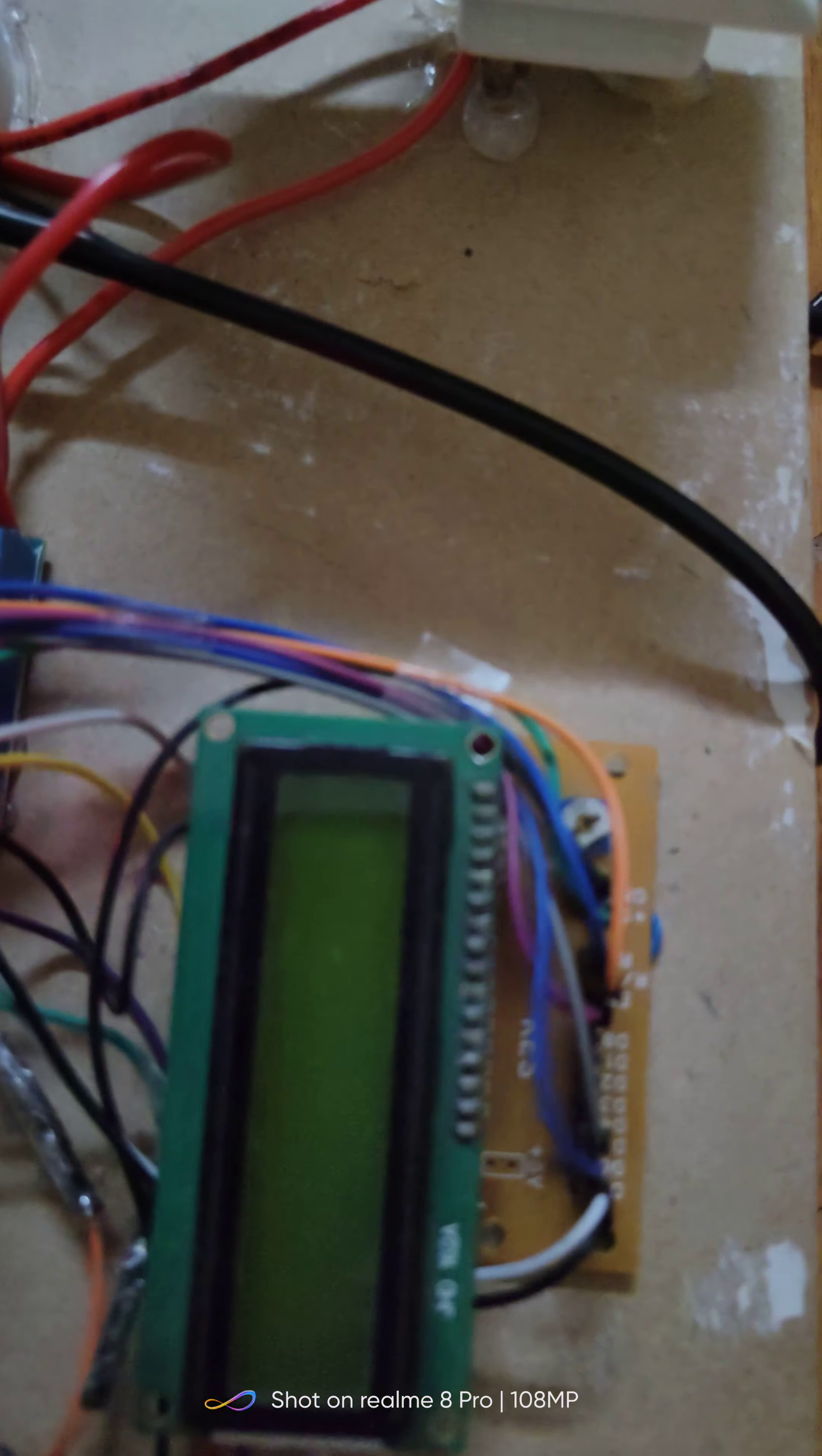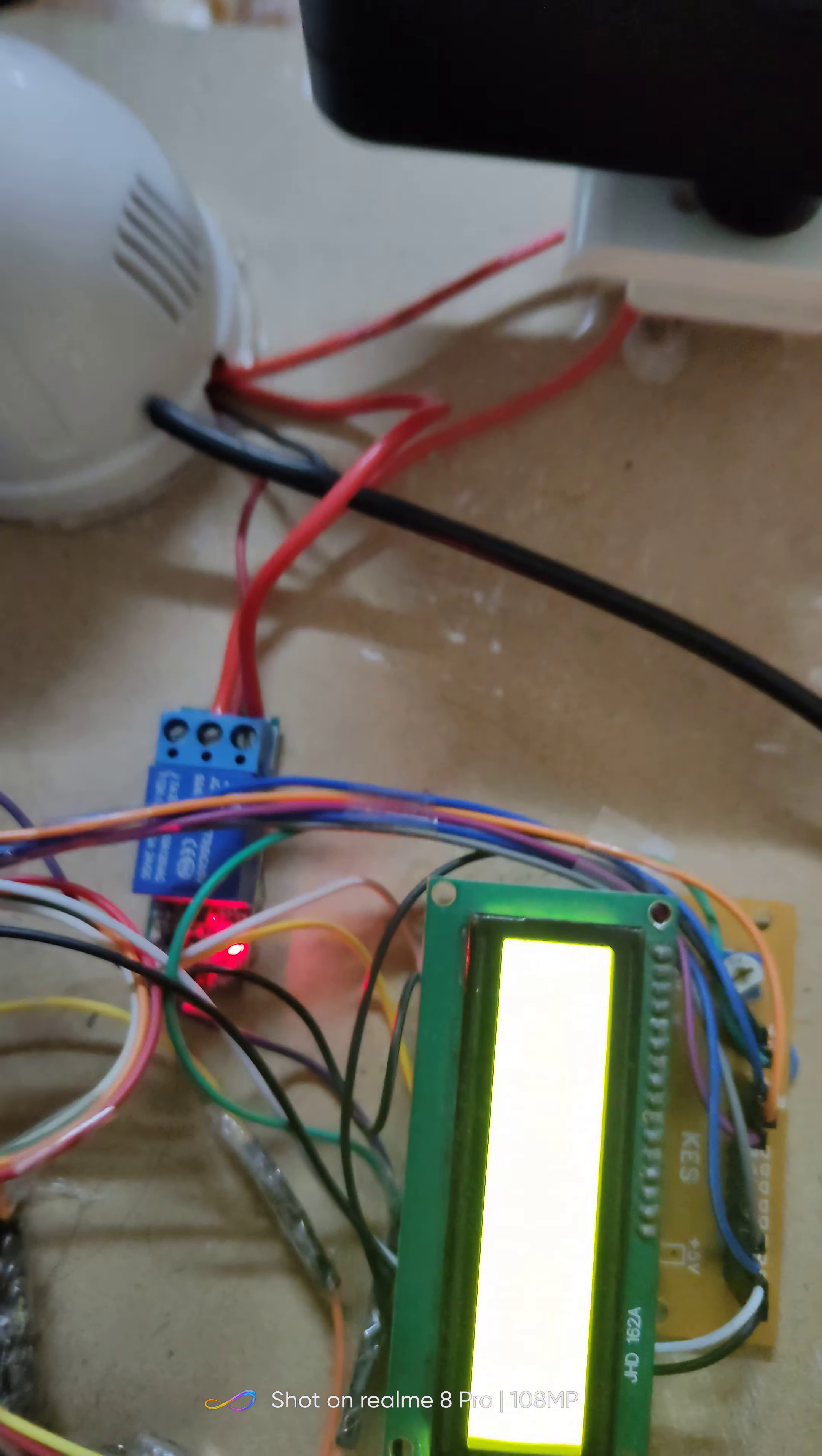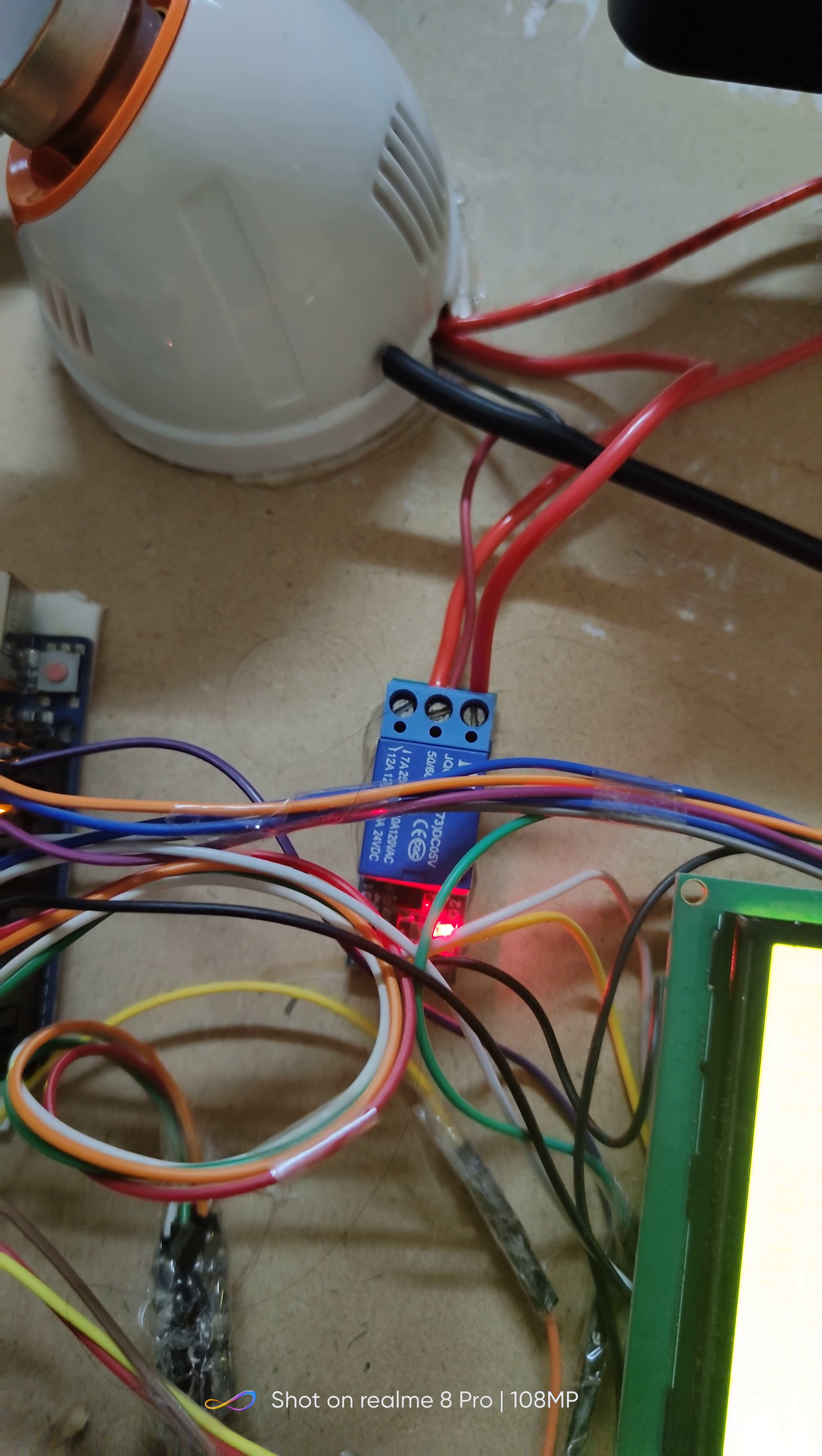This is the LCD display which is an electronic display module. It is used to view the current time and date. This is a relay which is an electrically operated switch which provides isolation between controller and the light.